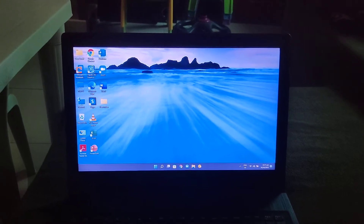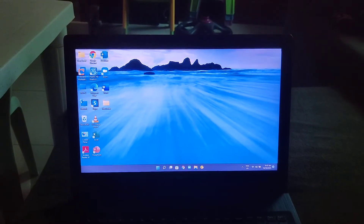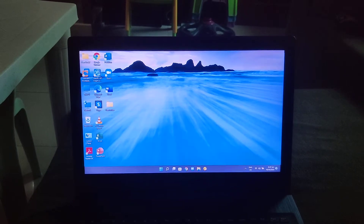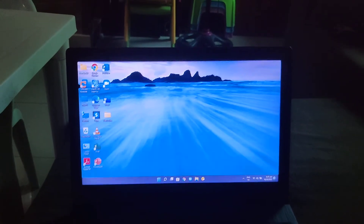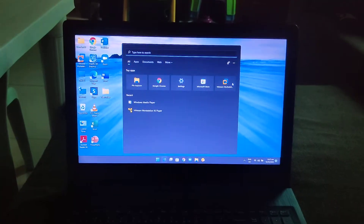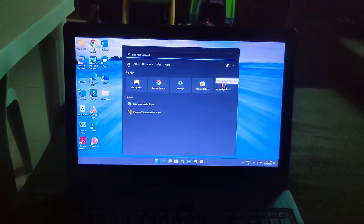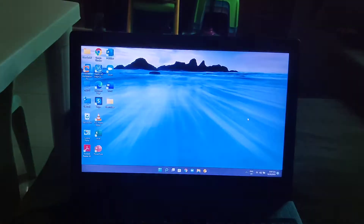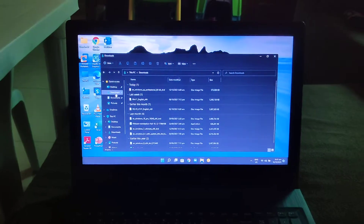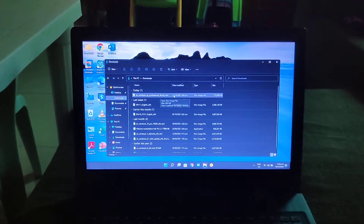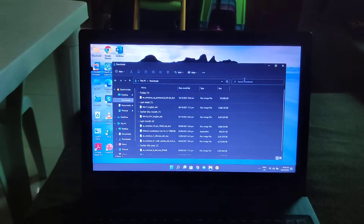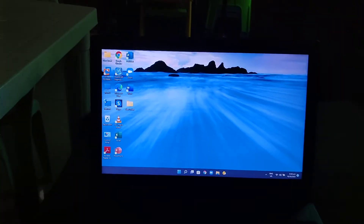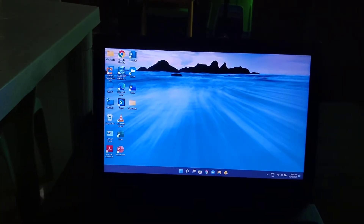Hey, what's up guys. Today I'm going to show you how to install Windows XP Professional x64 edition in VMware. First, download VMware Workstation 16 Pro or VMware Workstation 16 Player, and then make sure you have a Windows XP Professional 64-bit ISO. As you can see, I've already downloaded it. Then open VMware Workstation 16 Pro.